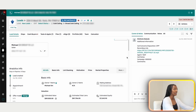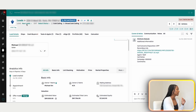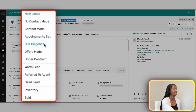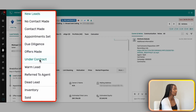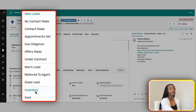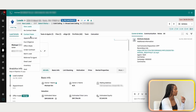Once a team member gets through to the lead and gathers information — urgency, ballpark price, motivation, condition — we move it to 'Contact Made.' From there we have stages for appointment set, due diligence where we're running comps, offers made, under contract, warm lead, refer to agent, dead lead, and inventory if we're keeping the property as a fix-and-flip or rental. Sold leads move to our transactions, whether it's a wholesale deal, novation, double close, or assignment.